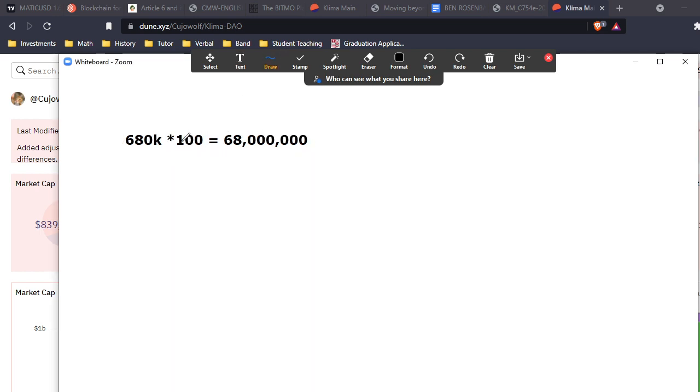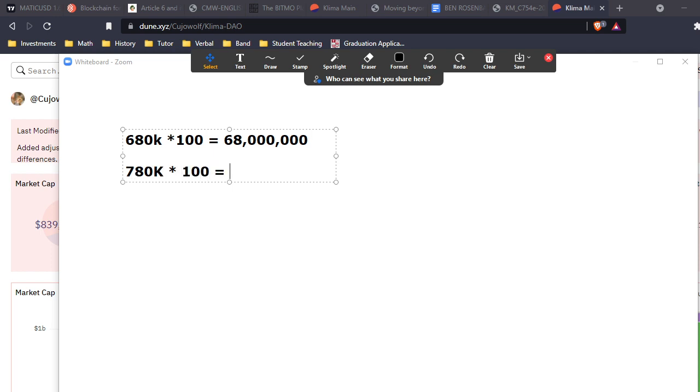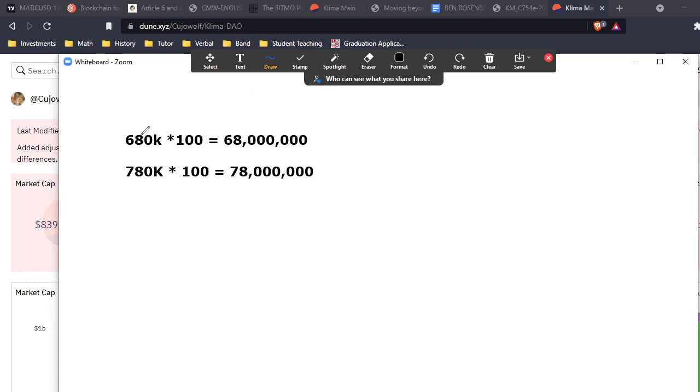Assume that we inflate our supply through bonding to 780k. So now our new supply after a year at that APY will be 78 million. So that plus 100k on the front end turns into 10 million on the back end. Our supply has just increased by 10 million.